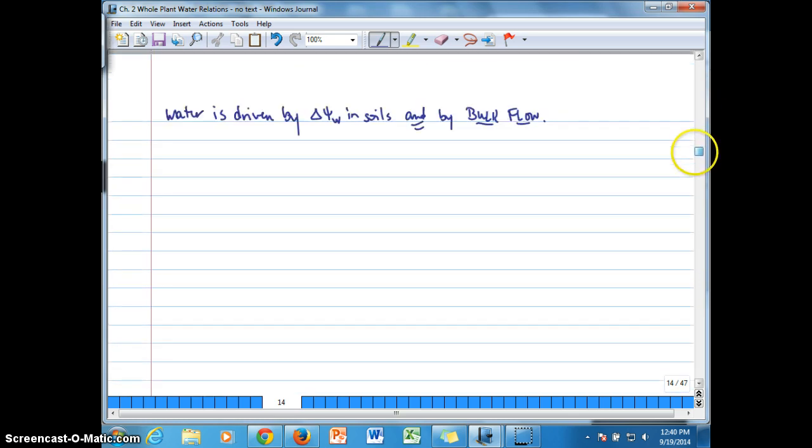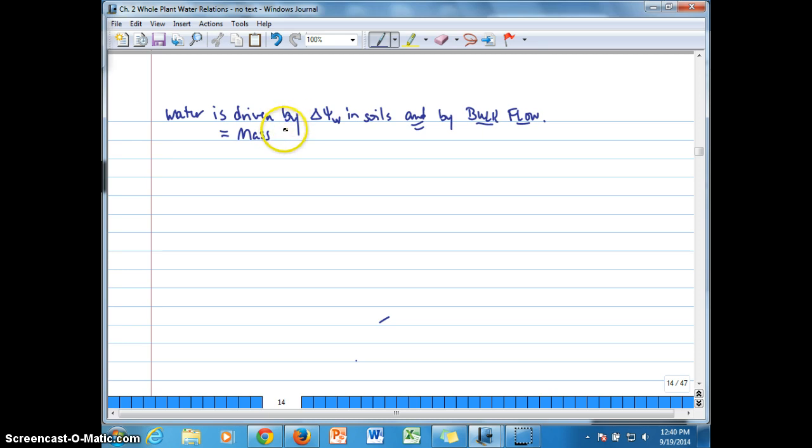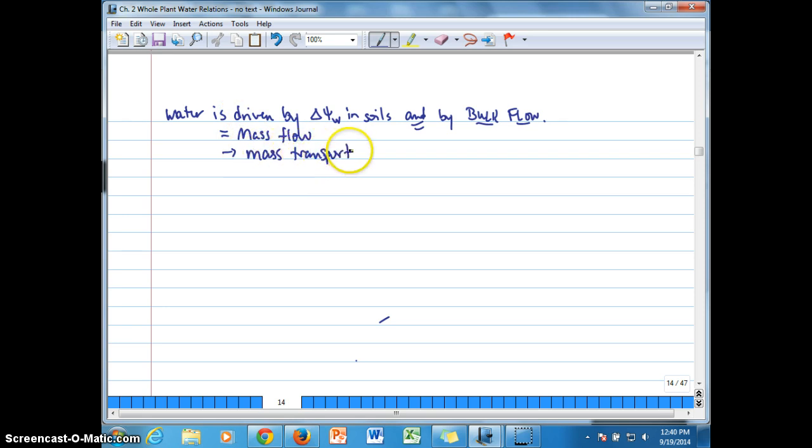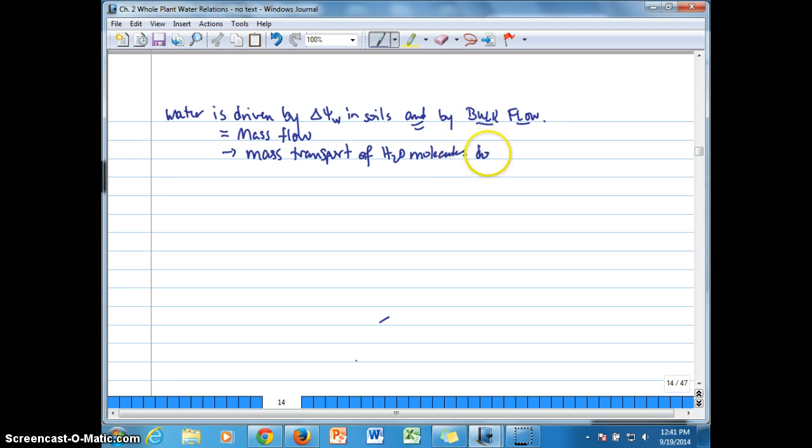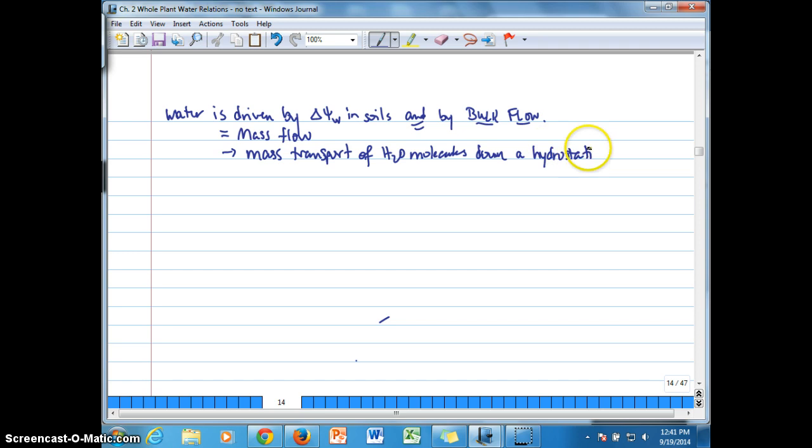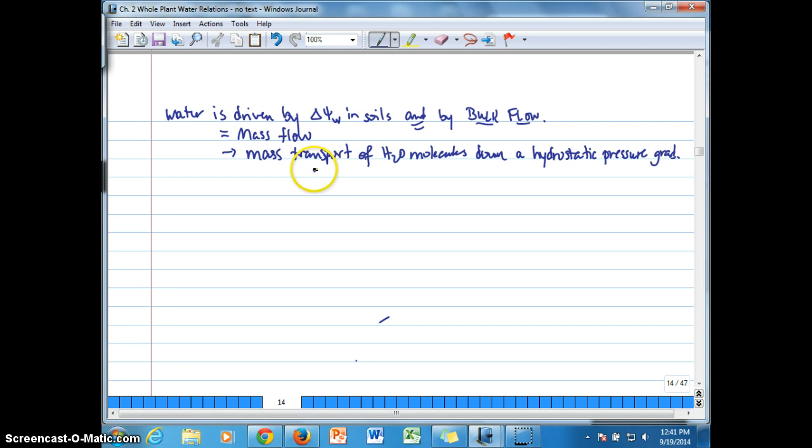And bulk flow is basically equal to another way to use, another term to use that means the same thing as mass flow. And it is the mass transport of water molecules down a, not a water potential gradient so much in terms of diffusion, but down a hydrostatic pressure gradient. Hydrostatic pressure gradient. All right, and so we're talking about either positive pressures or negative pressures.